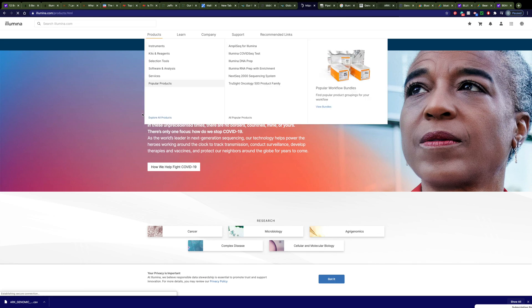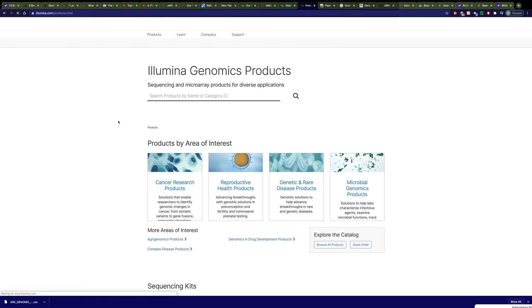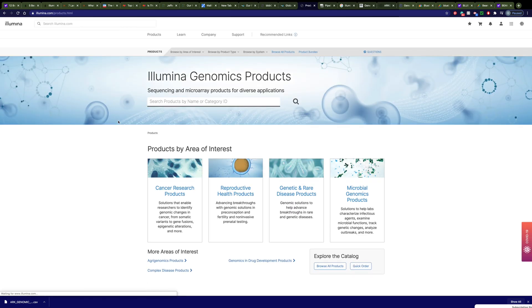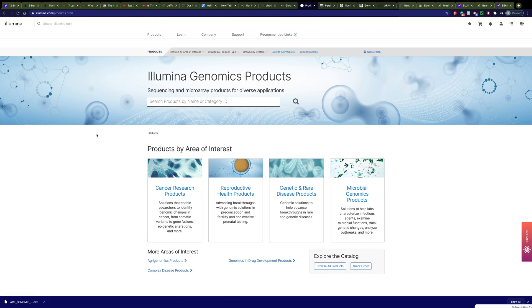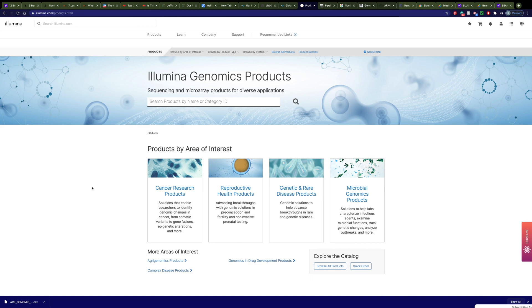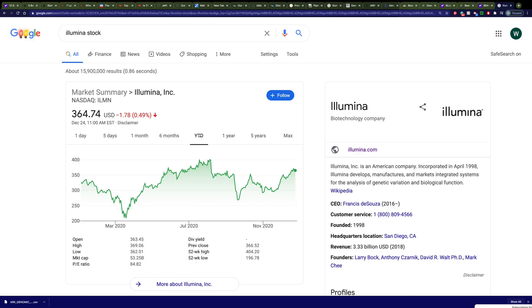They have their hands in lots of areas. They make cancer research products. They make reproductive health products. They make genetic and rare disease products. And they make microbial genomic products. Recently, they are acquiring Grail, which is a liquid biopsy company. One of the other videos that I did talked about Garden Health, which is another liquid biopsy company and is also in the genomics arena. And now Illumina will be able to compete with Garden Health when it comes to liquid biopsy.